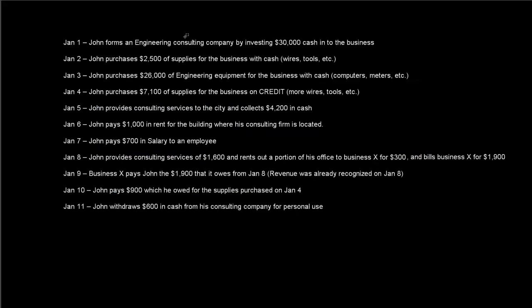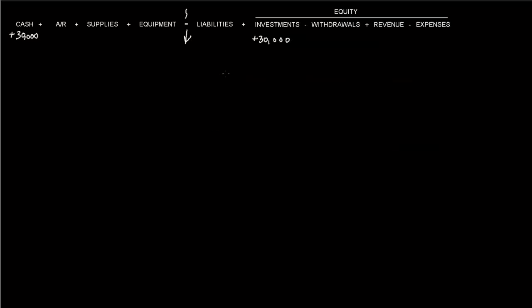So next, on January 2nd, it says John purchases $2,500 worth of supplies for the business with cash, which includes things like wires and tools. So we know that supplies are going to go up by $2,500, and he purchased it with cash, so cash goes down by $2,500.